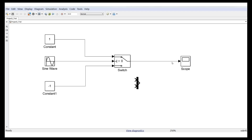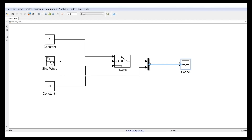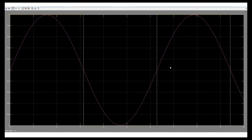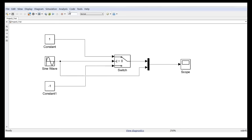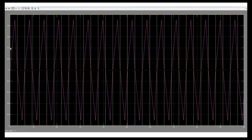Connect the switch output and the sine wave input to the multiplexer, then connect the MUX output to the scope. Click save and run. Double-click the scope and you'll see both signals plotted together. As the sine wave goes positive, the output shows 1; as it goes negative, it shows -1 — exactly what we expected.